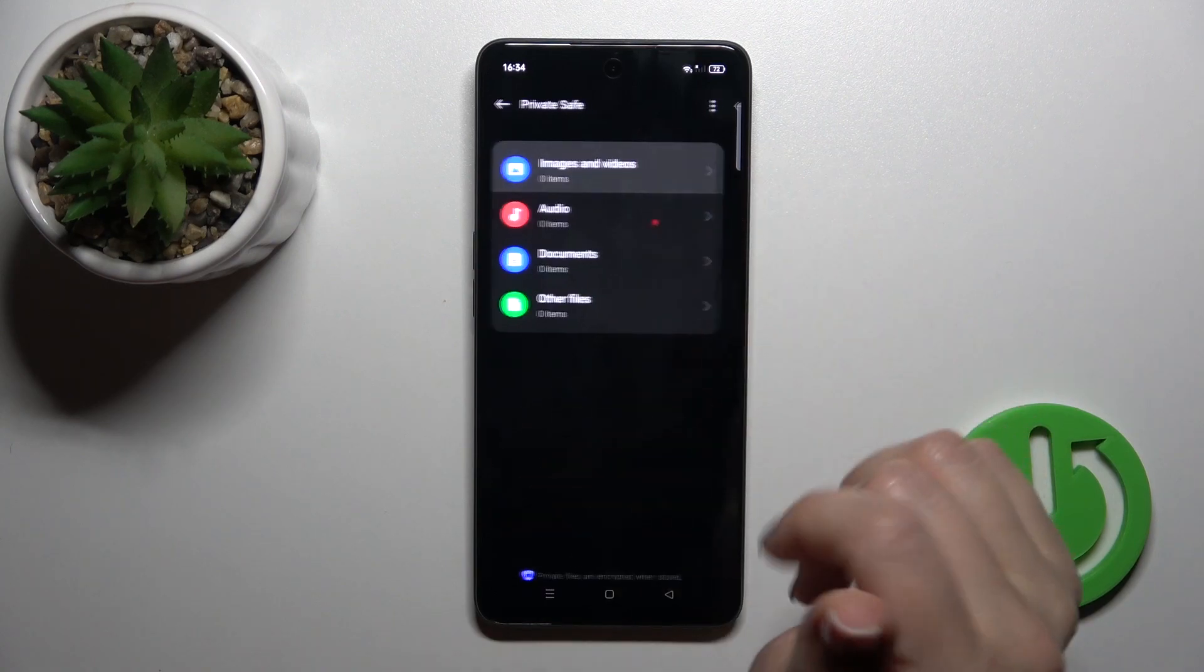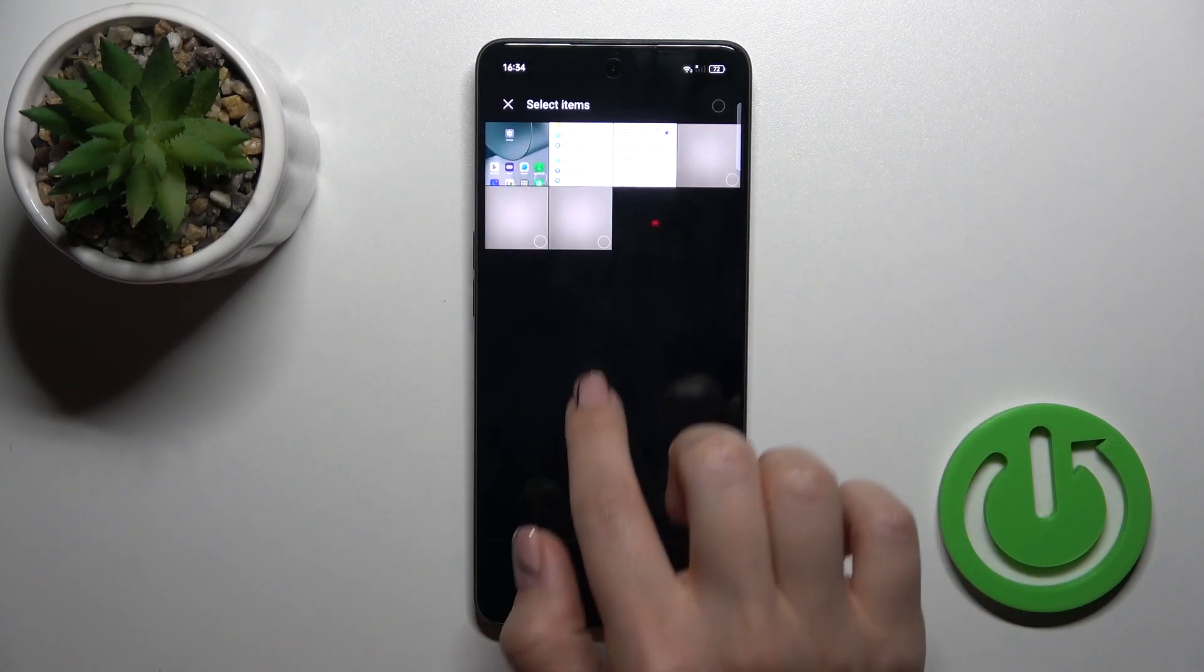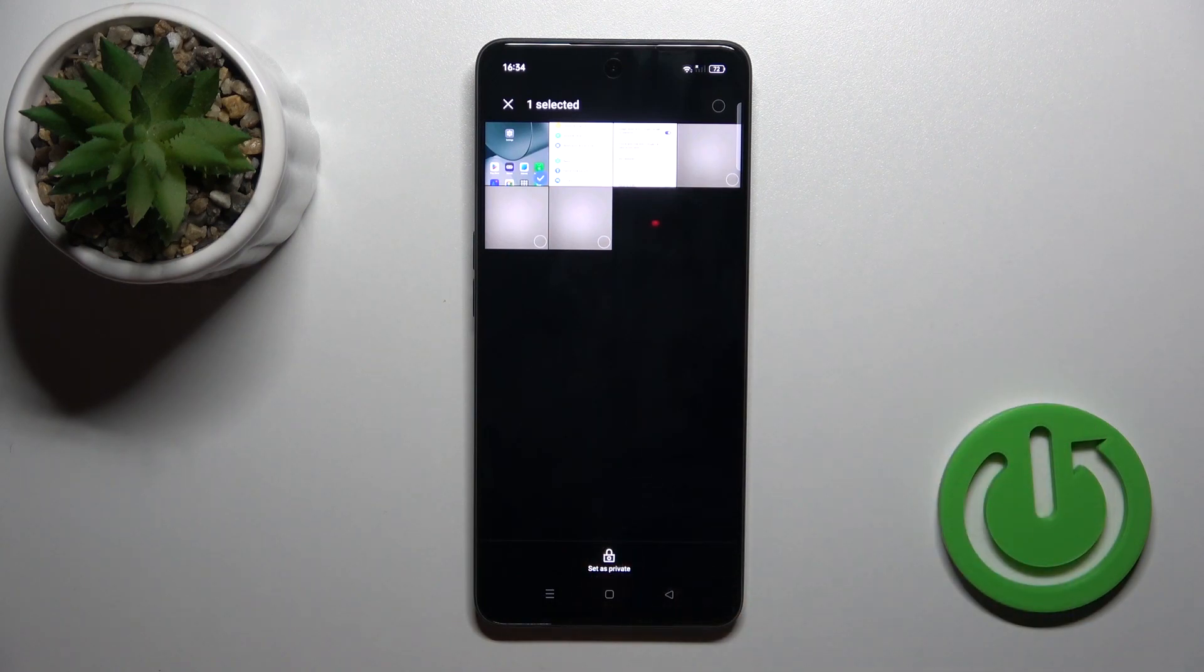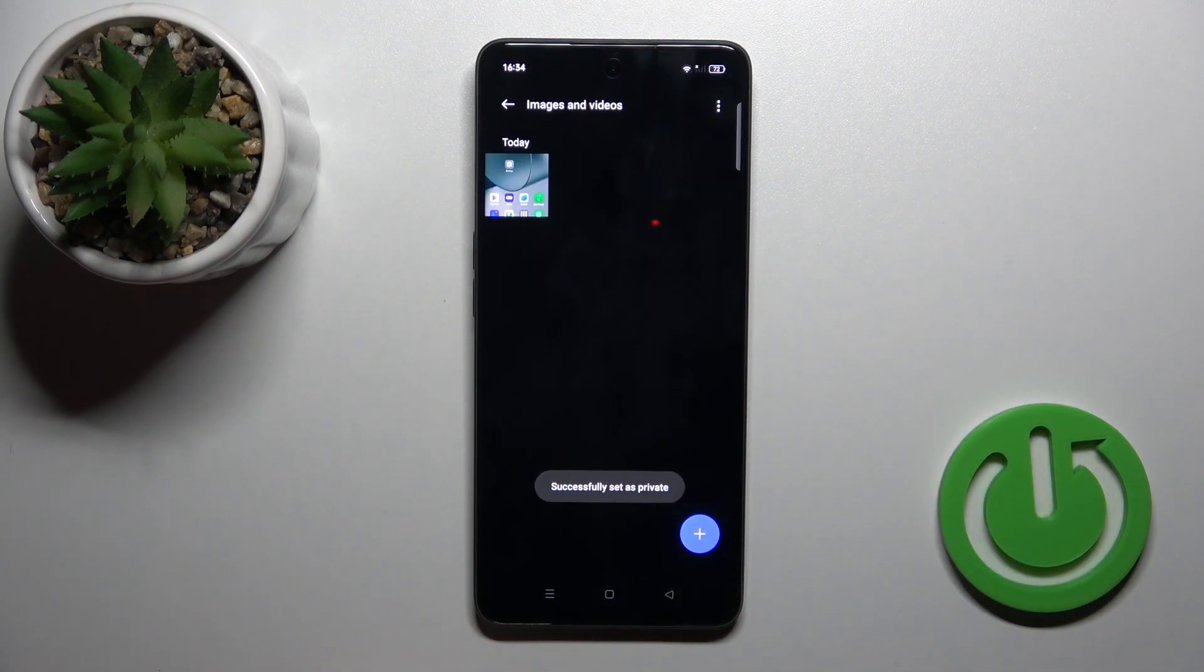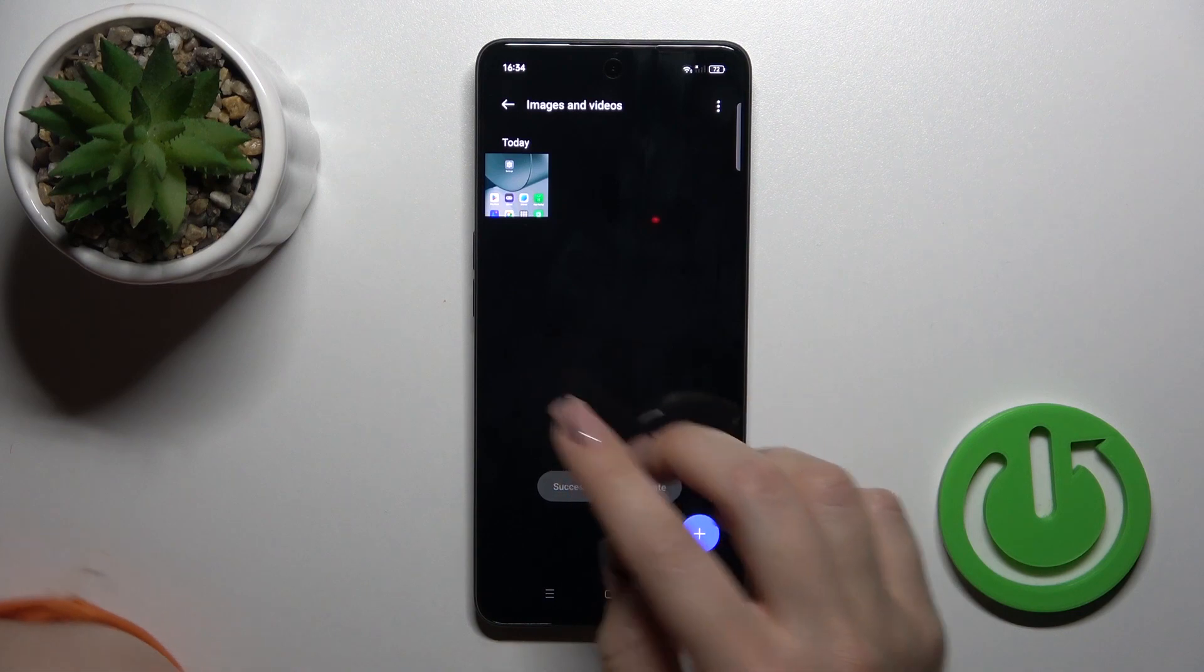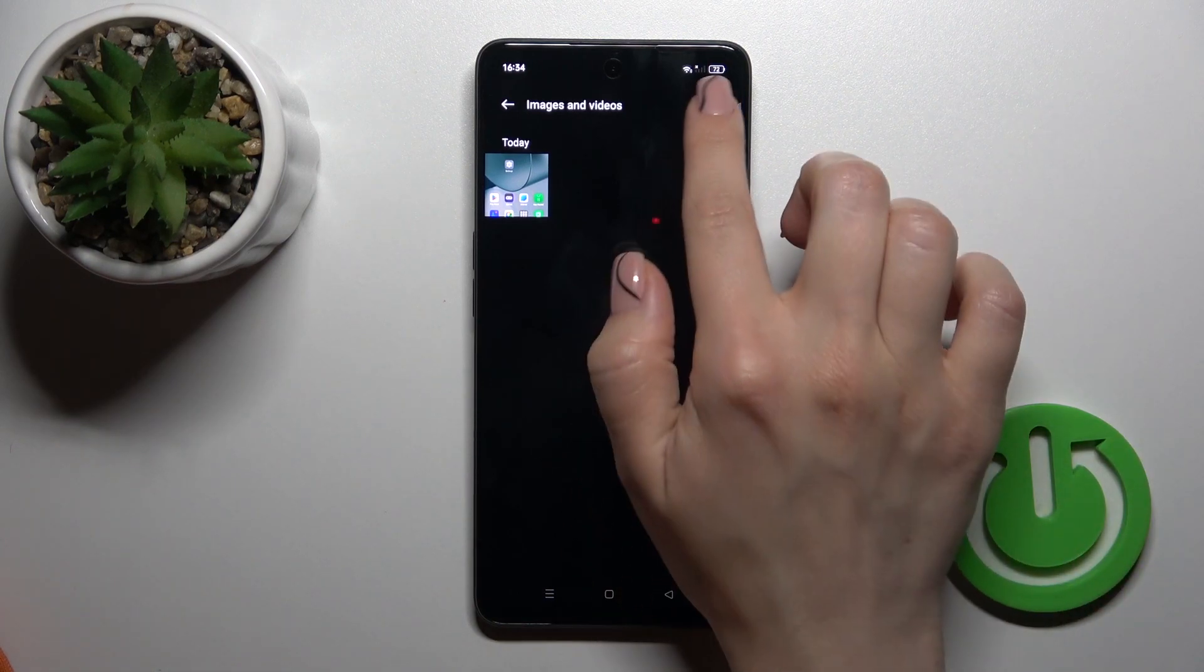And now, tap here to images and videos, click to the plus icon, select your photos, and click to set as private. Now our photo successfully set as private.